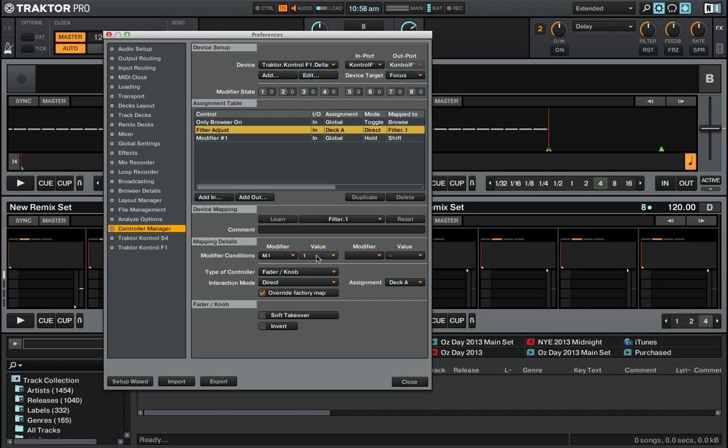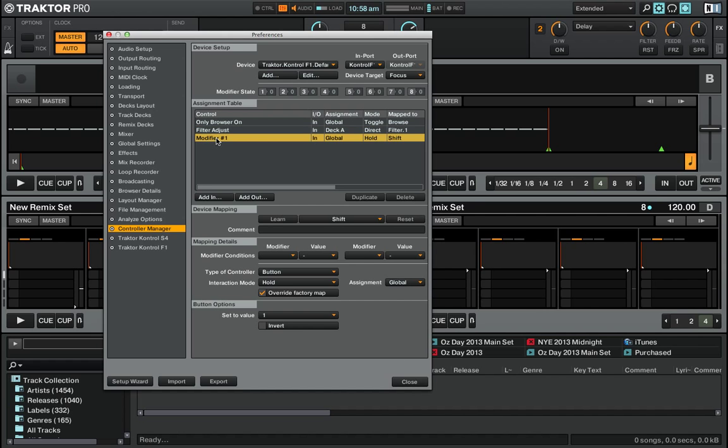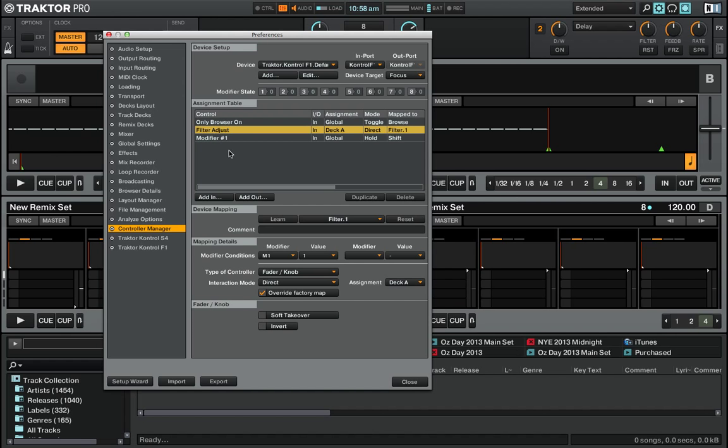We've got the Override Factory Map. So here's where it gets cool - just a reminder: if I press the Shift button on the F1, that will turn M1 equal to 1. If I turn the filter knob and that modifier is active, I'm actually going to adjust the main filter in Traktor.